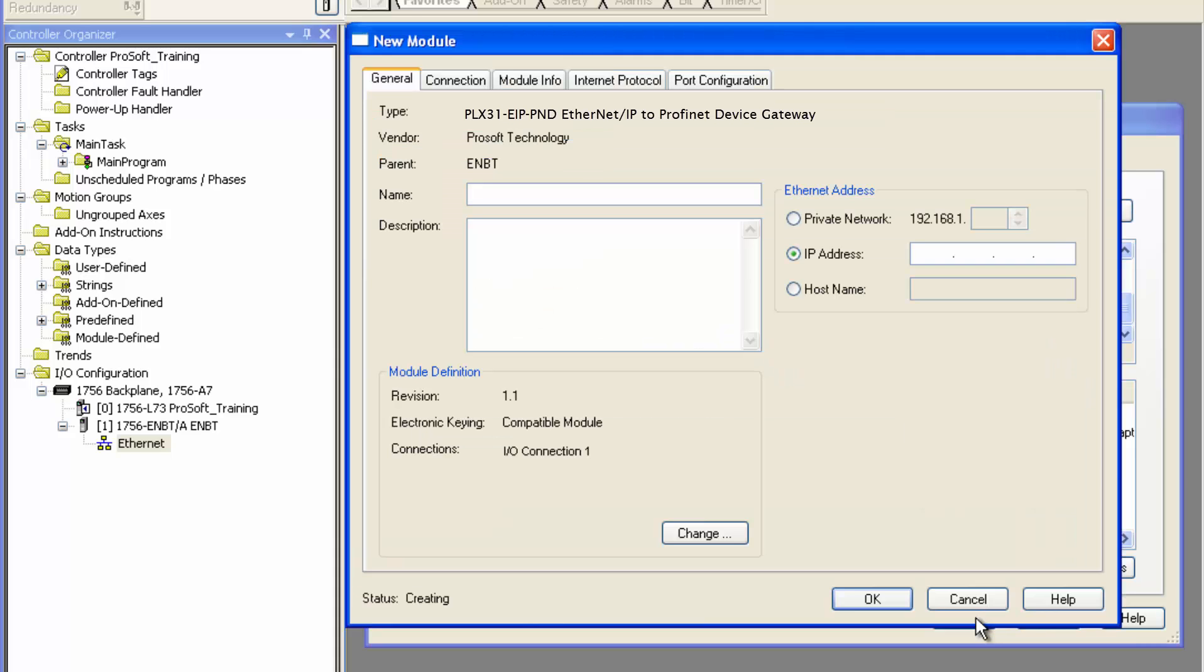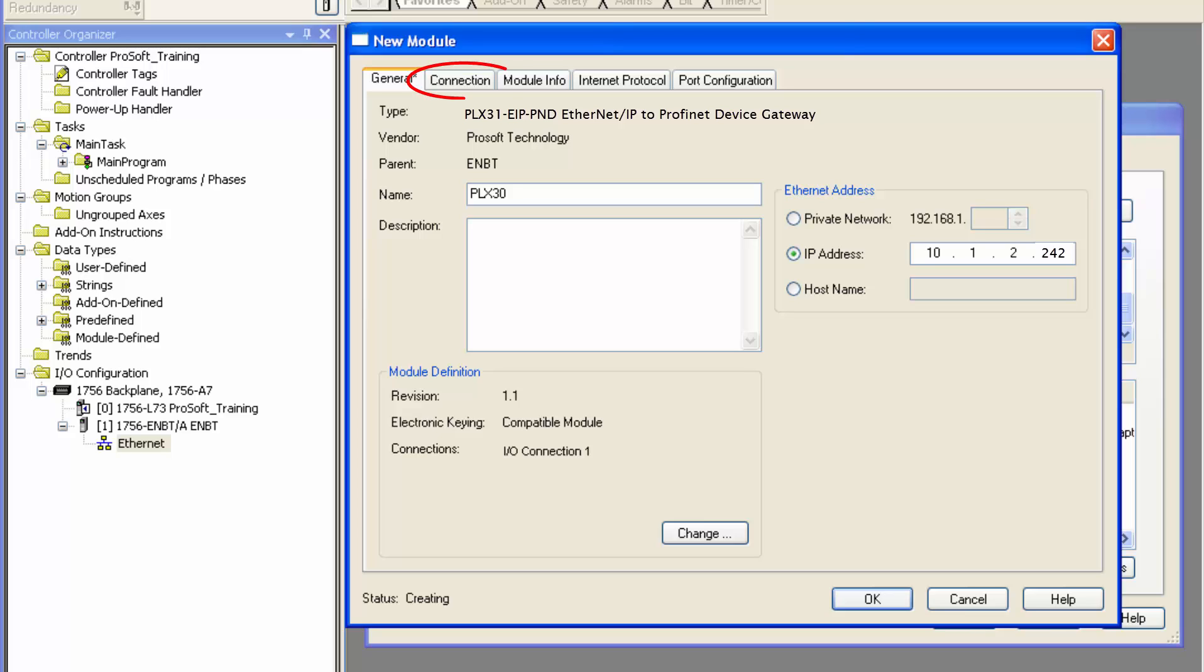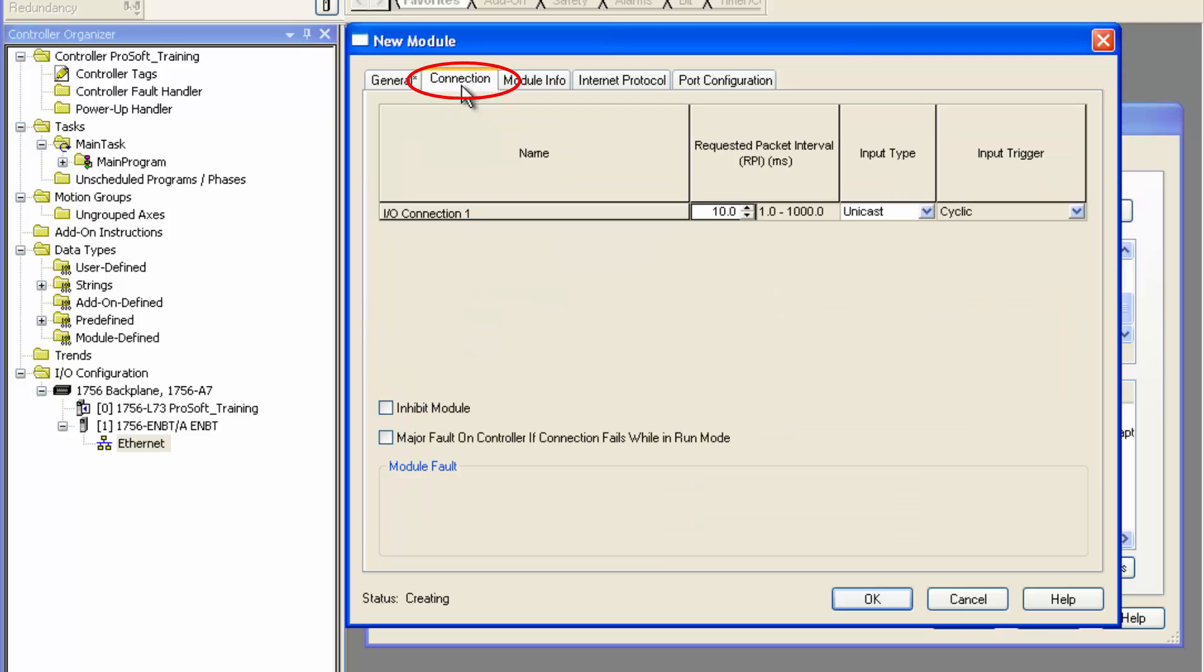We'll get the module name, the same IP address that we entered in PCB. If you click on the connections tab, you'll see where you can change the RPI times if you need faster or slower data.